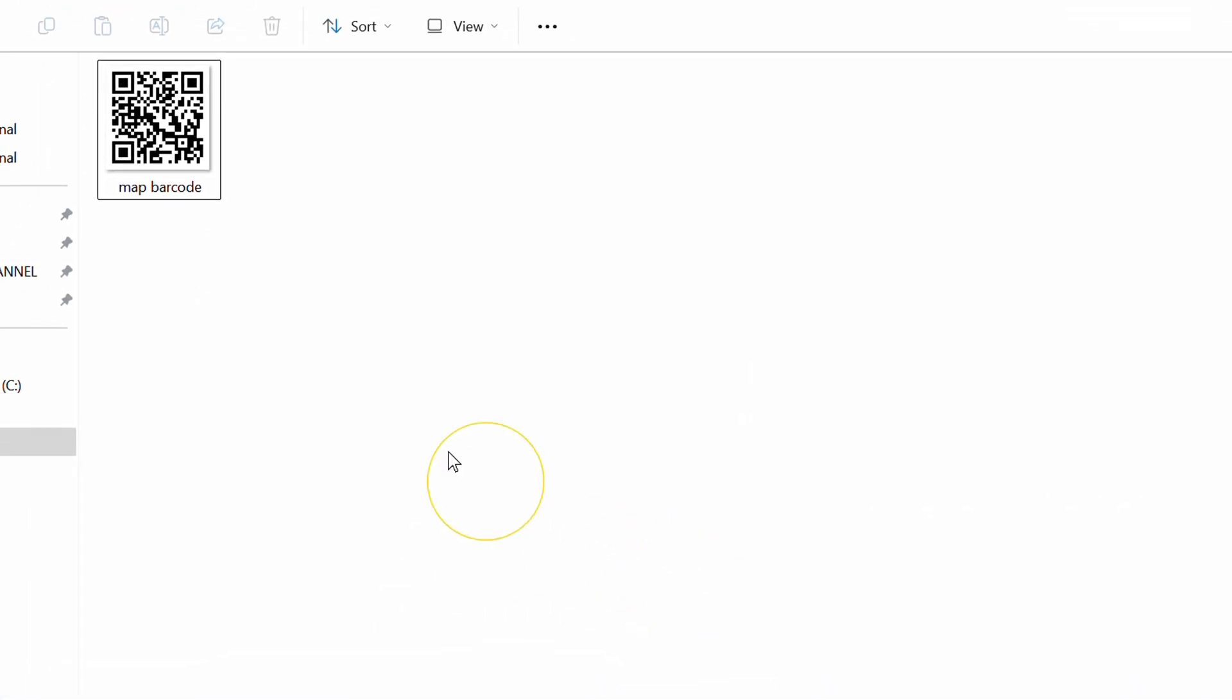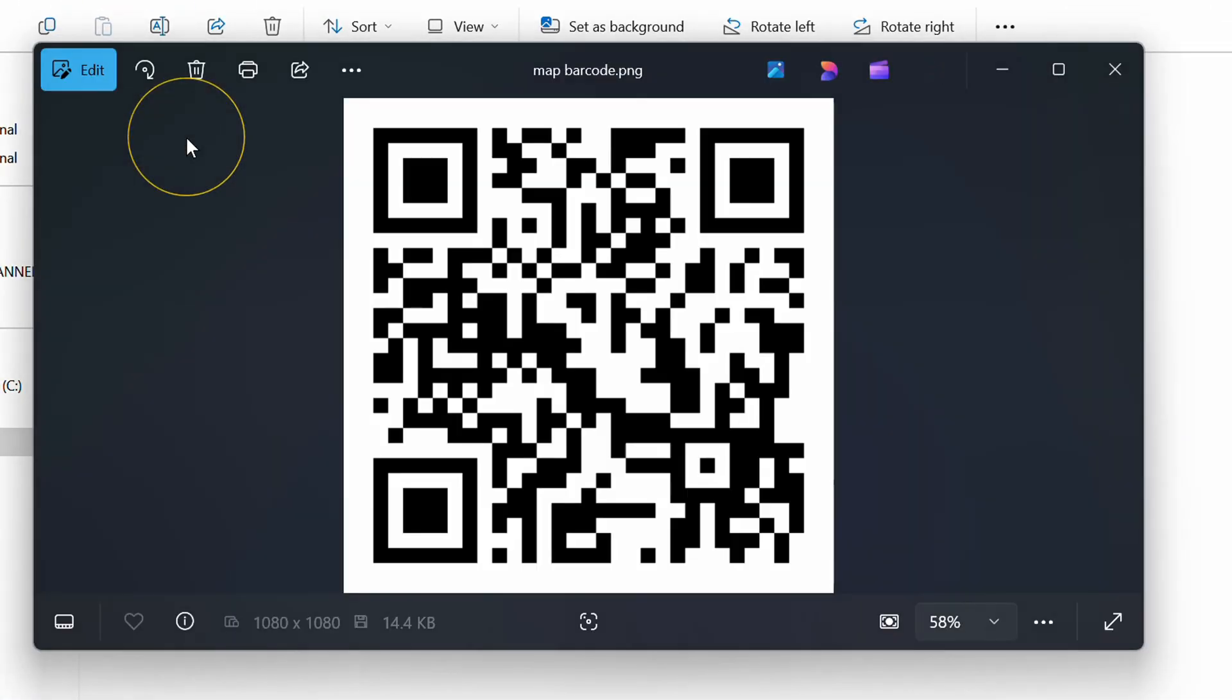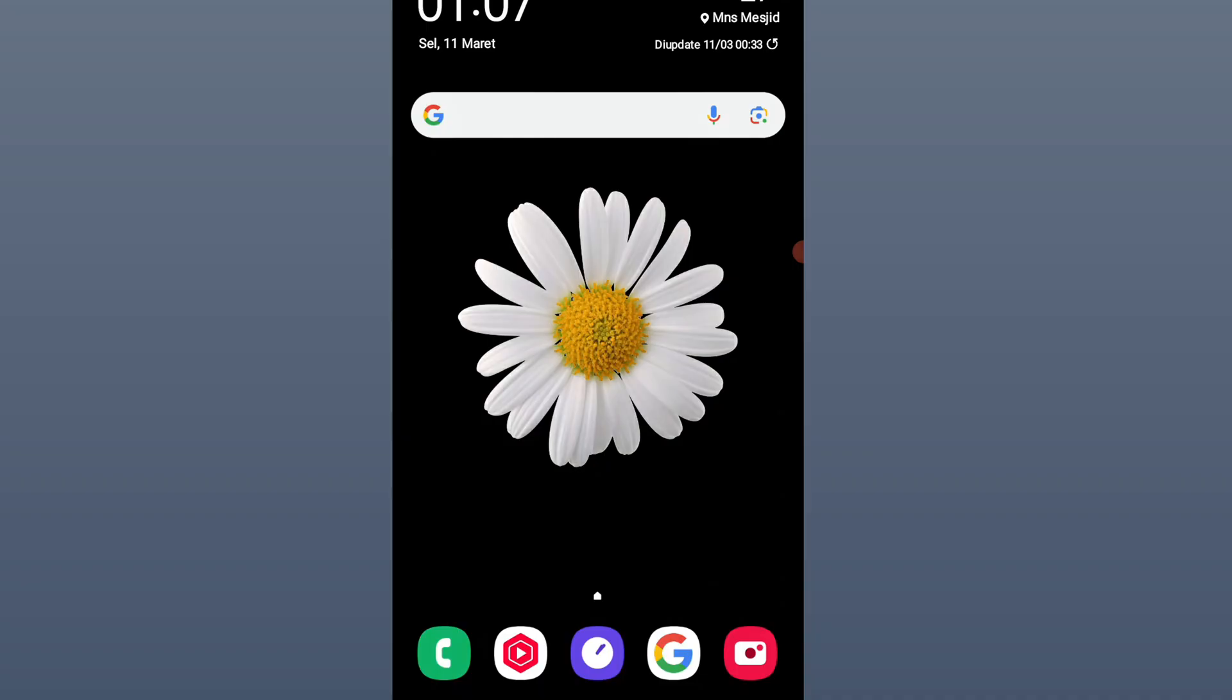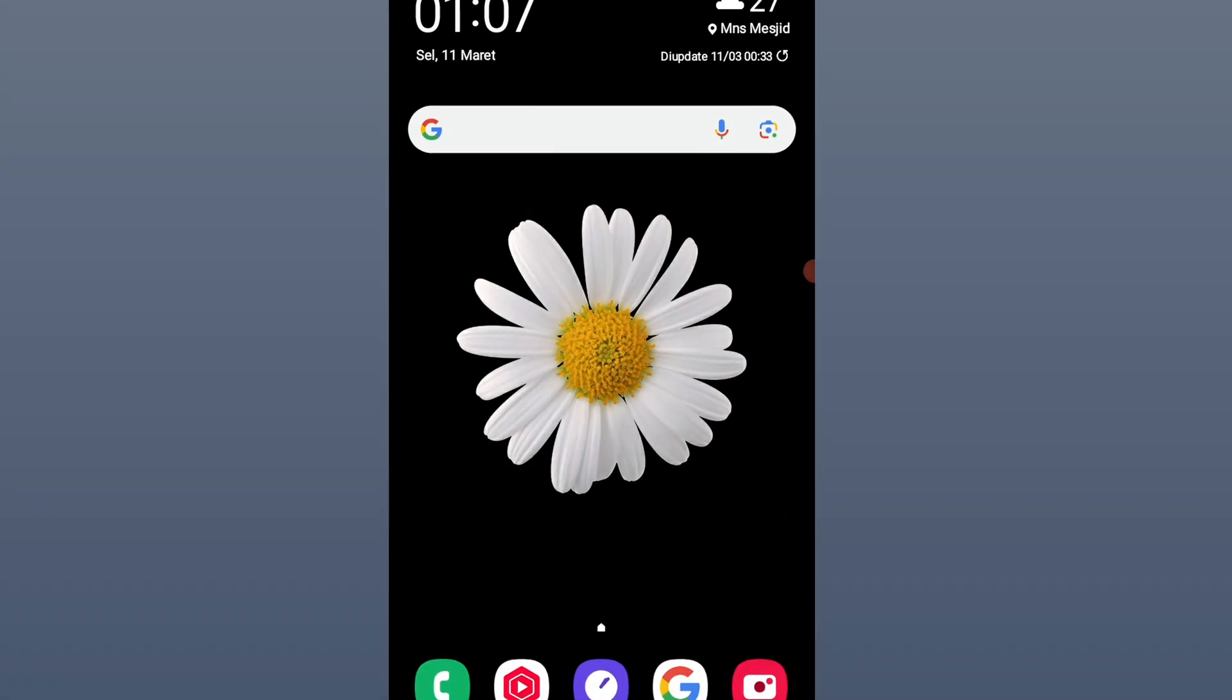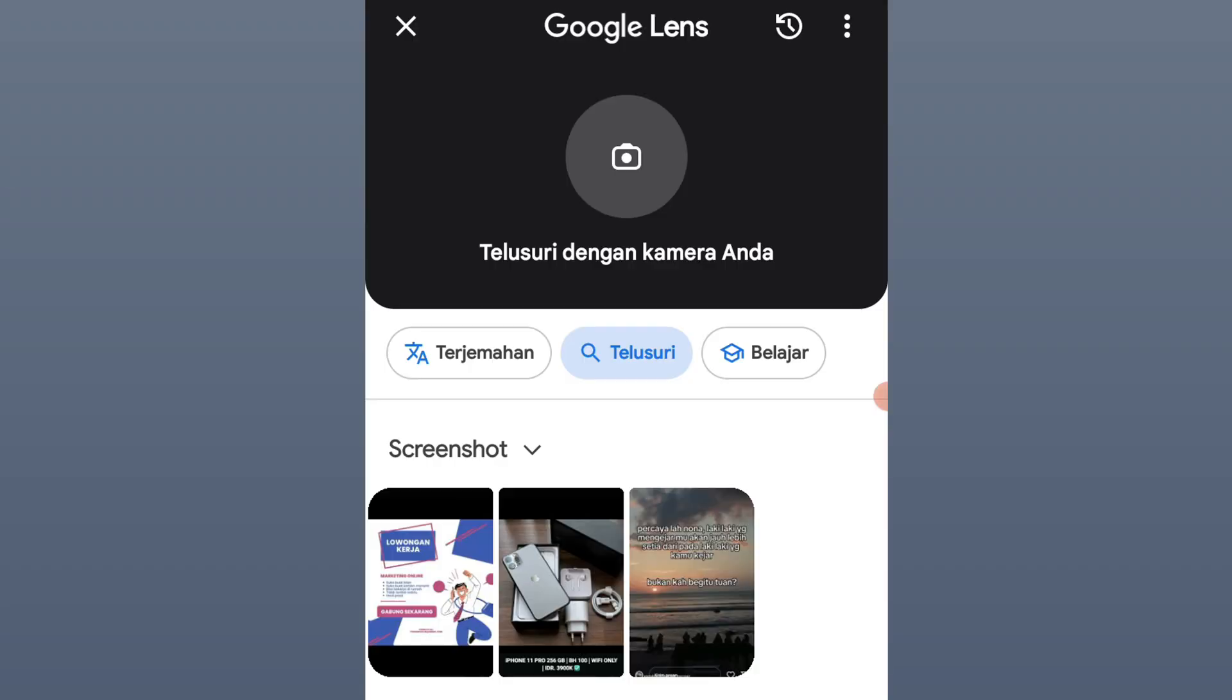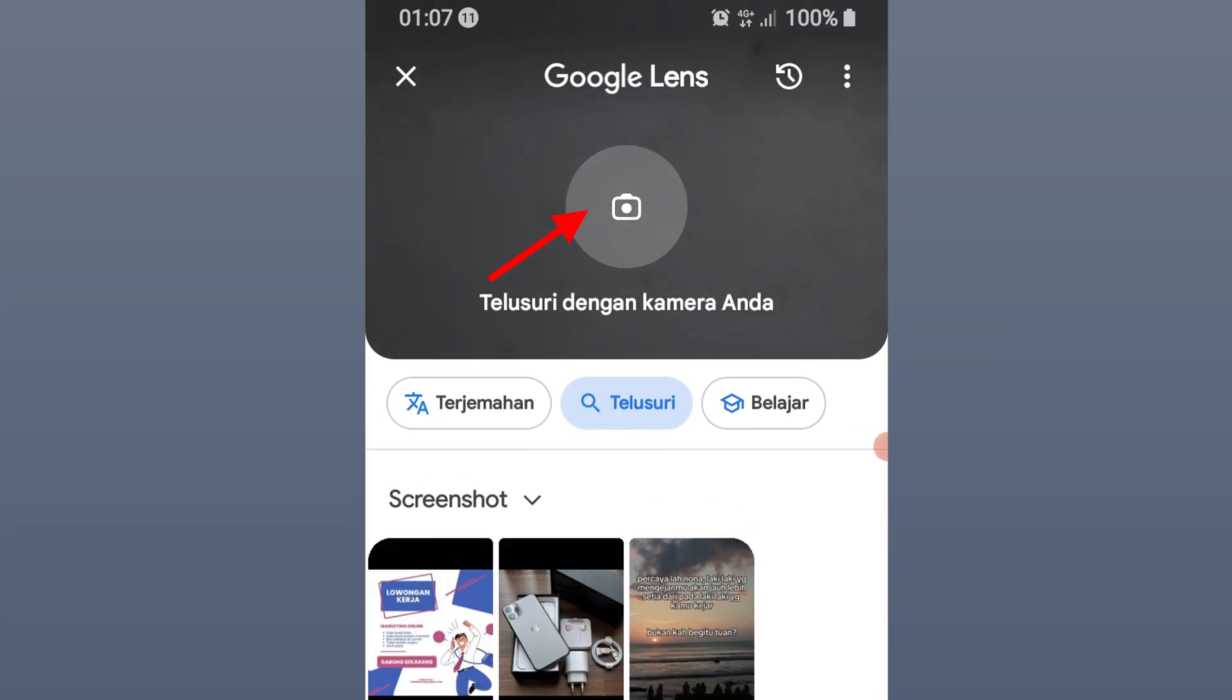And here are the results. Now open your smartphone. Click the Google Lens icon. Click here to scan QR code.